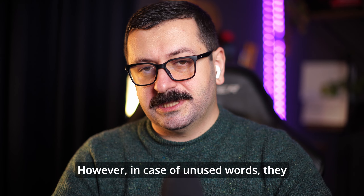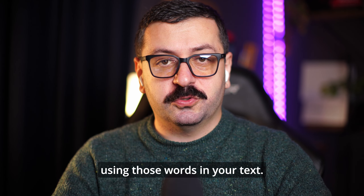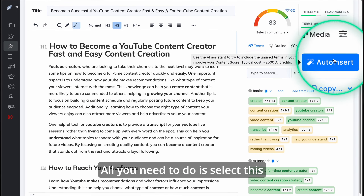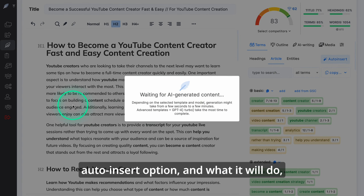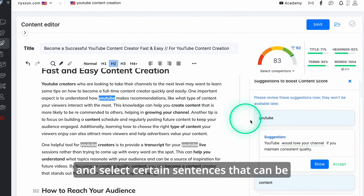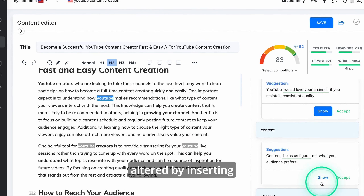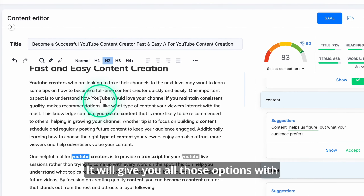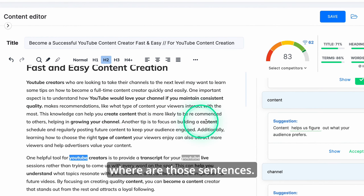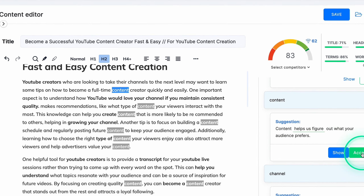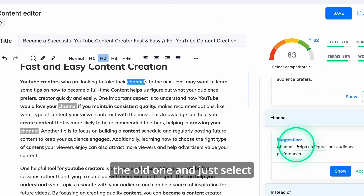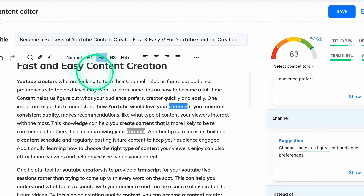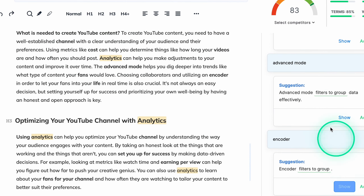In case of unused words, there might be some trouble fitting those words into your text, and Neuron will help you with that as well through the 'Auto Insert' option. It will analyze your entire text and select certain sentences that can be altered by inserting unused keywords. It will give you all those options with the ability to see where those sentences are. Just make sure the new sentence makes sense in context, then select 'Accept' and the new sentence will replace the old one with the additional keywords.